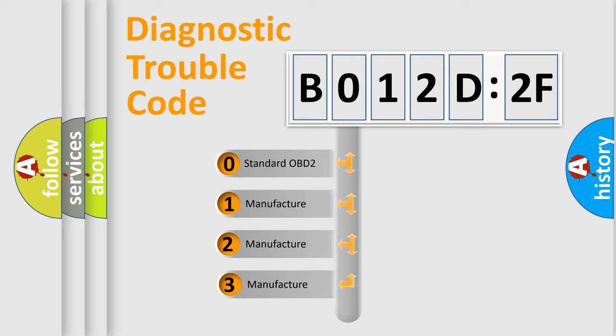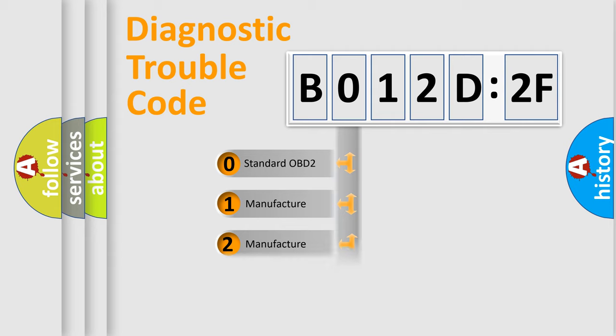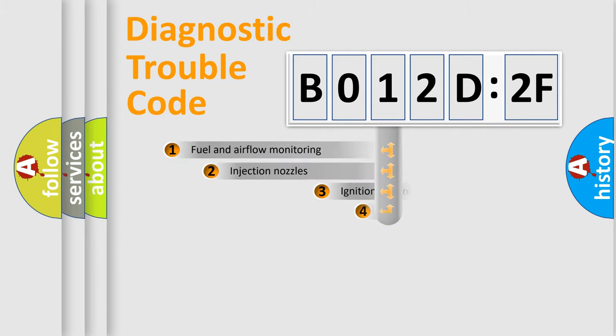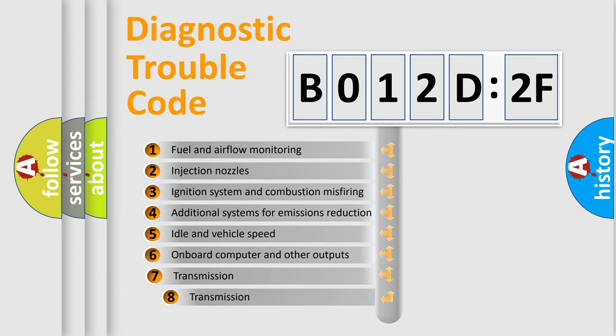If the second character is expressed as 0, it is a standardized error. In the case of numbers 1, 2, or 3, it is a more prestigious expression of the car-specific error.